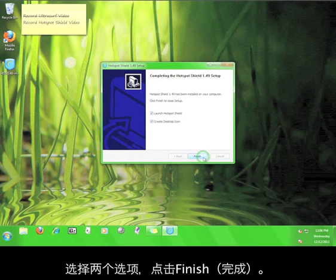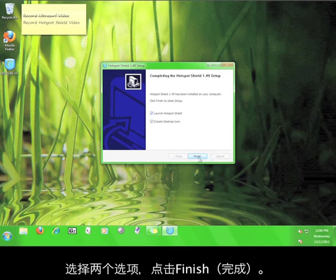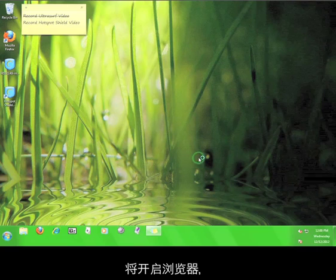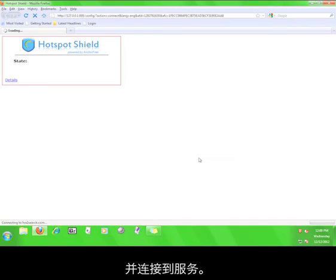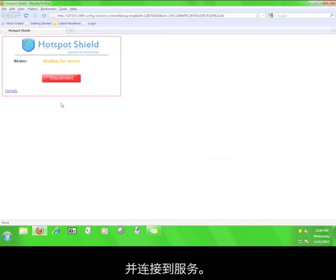Leave both of these boxes checked and click finish. The program will open up a web browser and immediately start connecting to the service.